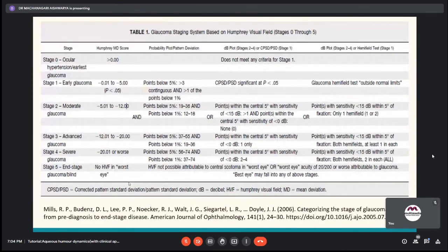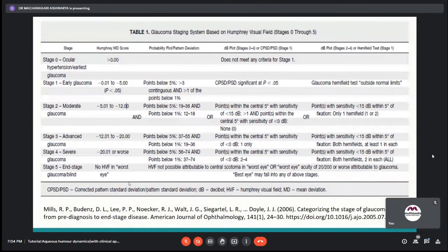This is the Hodapp-Parrish-Anderson classification, which has three main stages. Additionally, the Mills classification has been described with five stages, adding stage 0 for ocular hypertension and stages 4 and 5.